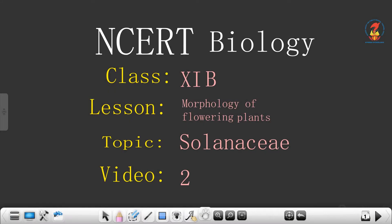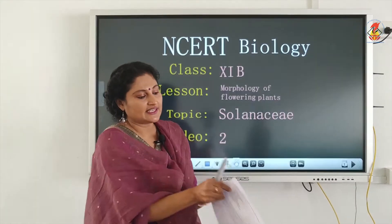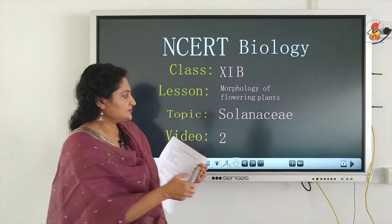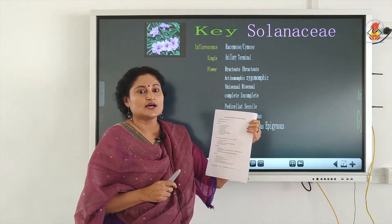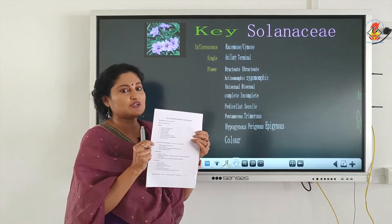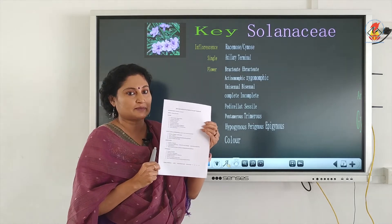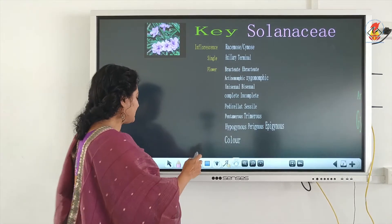Hi children, in this video we will be dealing with the family Solanaceae. For this we have to make use of a key. This is the key which was introduced in the first chapter. The key has different statements, each called a lead, and each lead comprises two options in the form of couplets. You select one option and delete the other. This will be provided to you all as a handout. So we are dealing with the family Solanaceae.